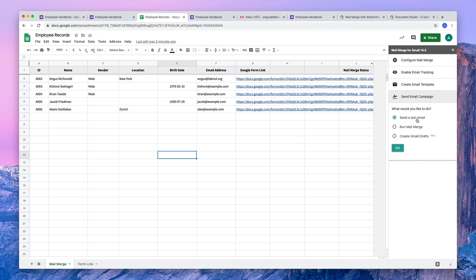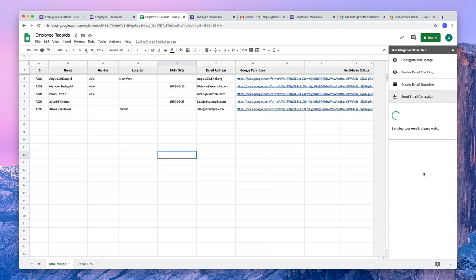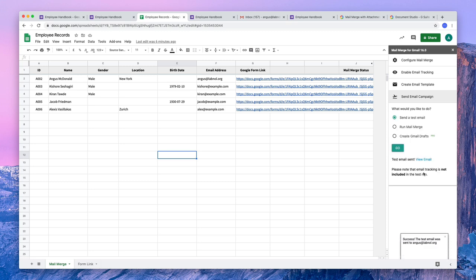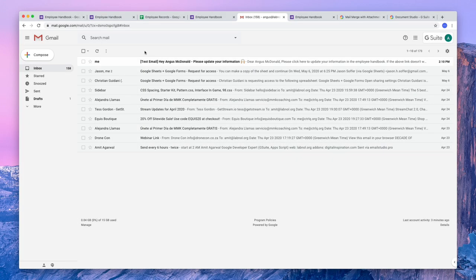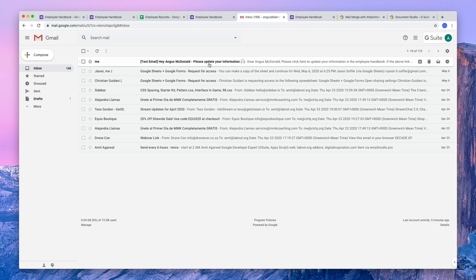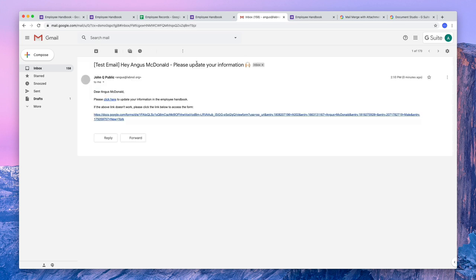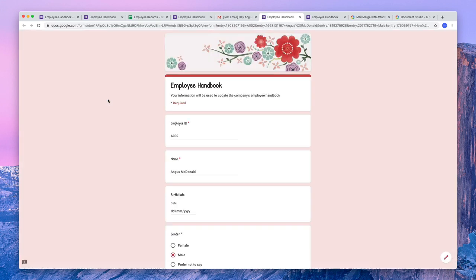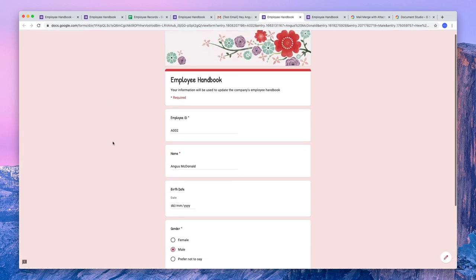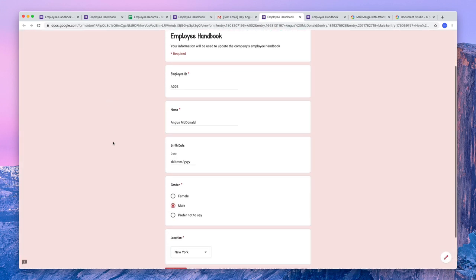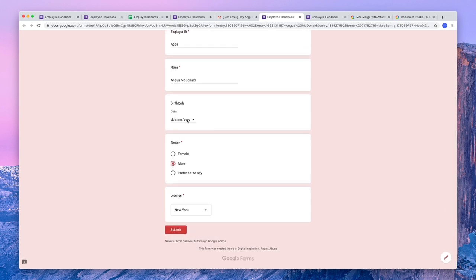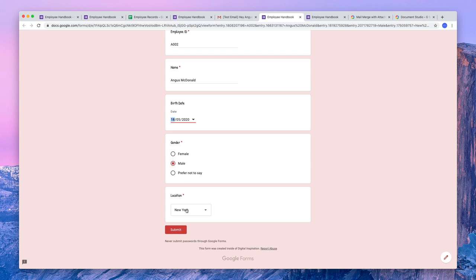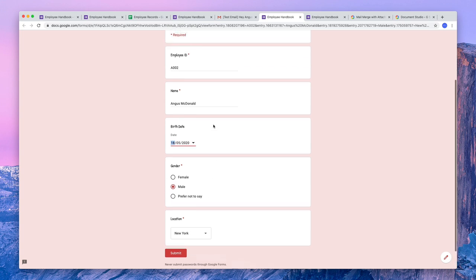Now before sending out an actual merge, we will do a test run so that we can confirm whether things are working or not. The email has been sent. I switched to my Gmail and there you can see the test email. So if I click this link, it opens the Google form and it has prefilled with all the information that is already available in our Google sheet. So the employees can only fill in stuff that is missing and thus save a lot of time.